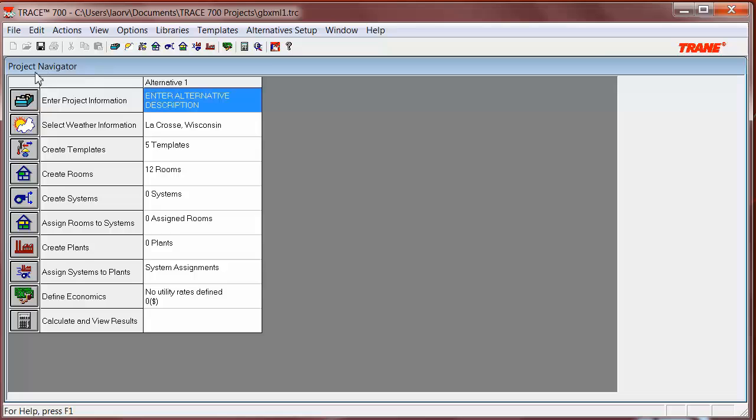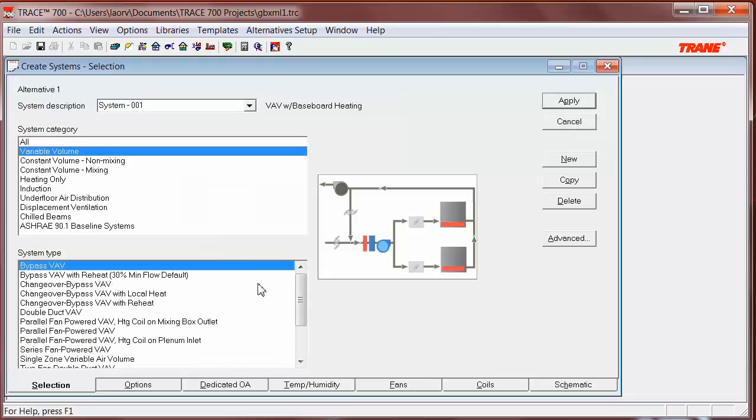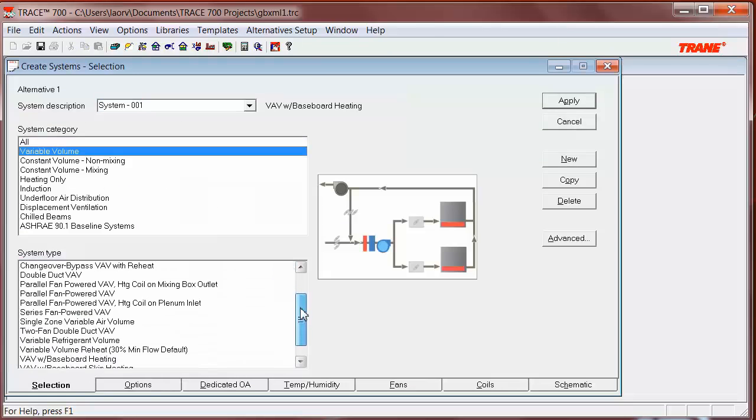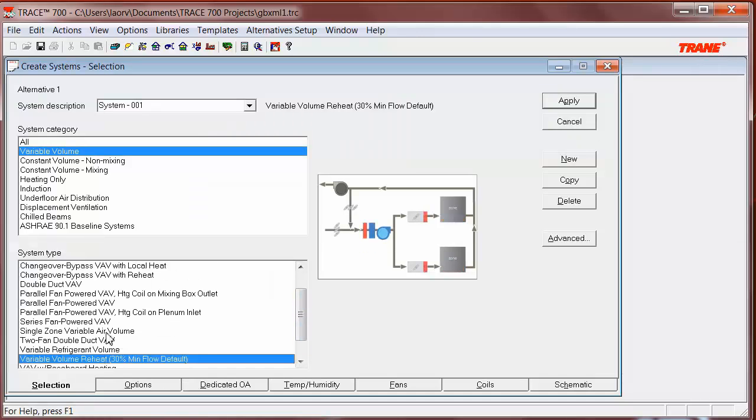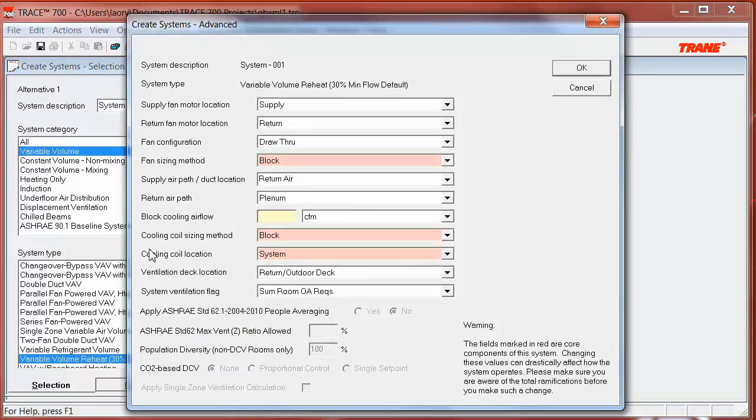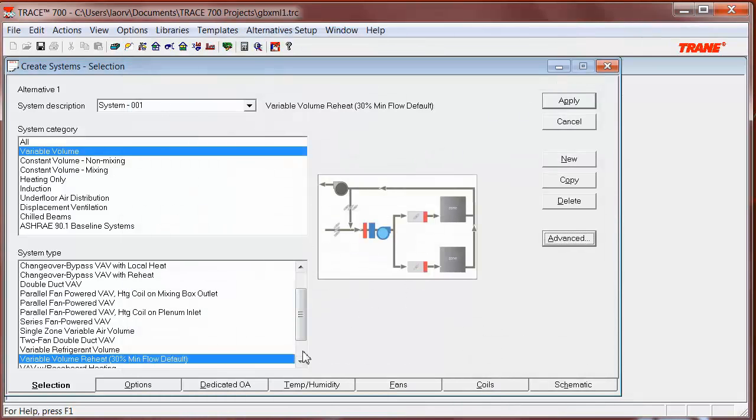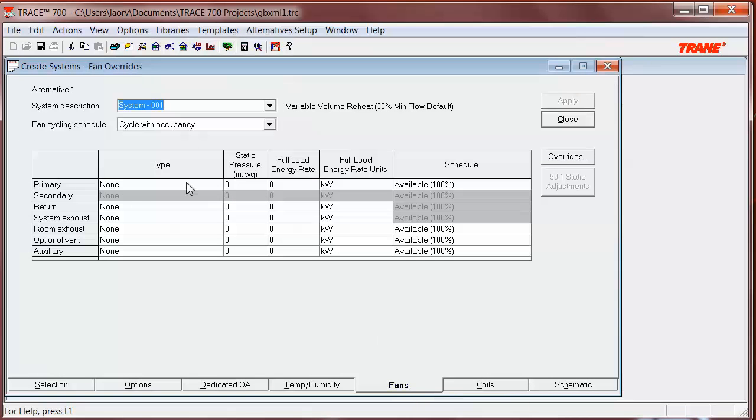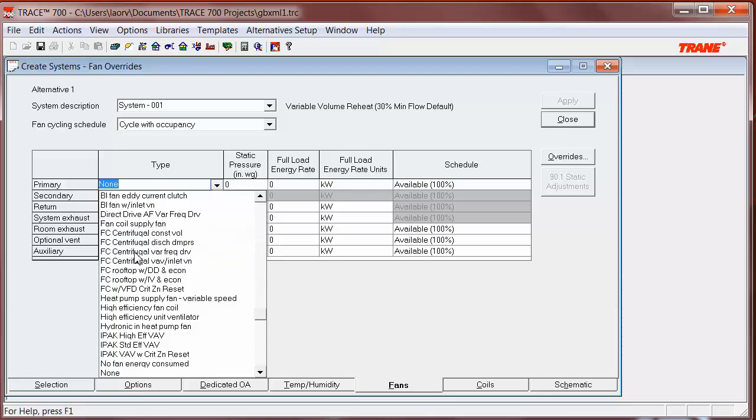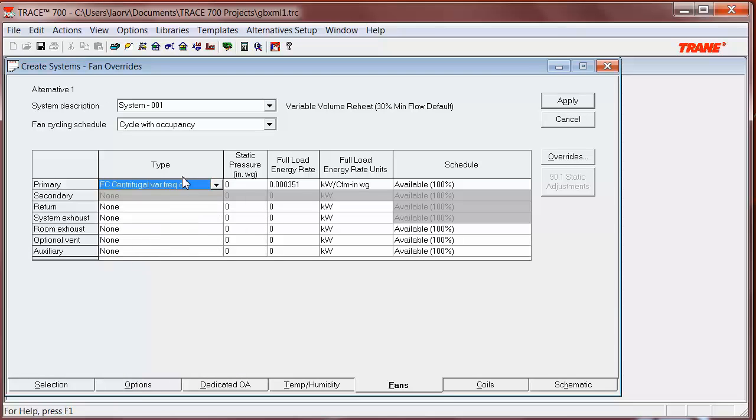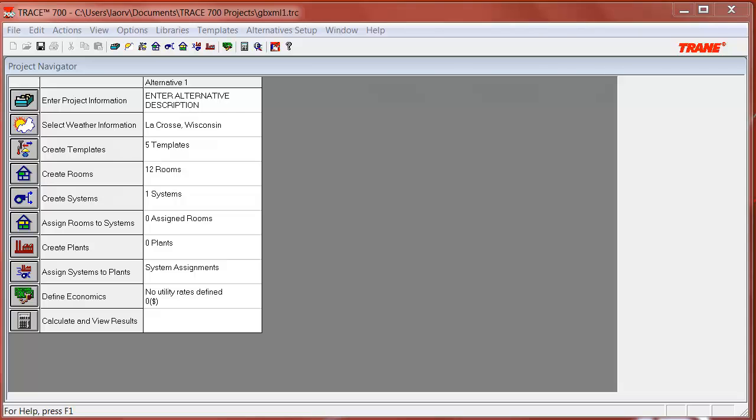Now, I need to create a system. Let's go to Create Systems, and I'm going to select the variable volume with reheat. Notice that the cooling coil location is at a system level for this type of system. Do not forget to select the fan type. I'm going to select a forward curve centrifugal variable frequency drive fan, and we'll also add the static pressure.